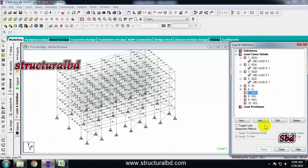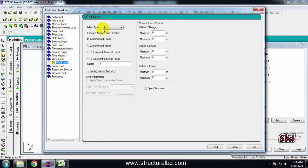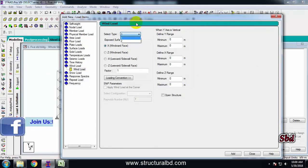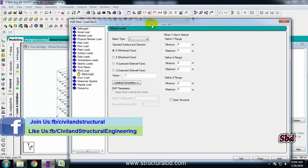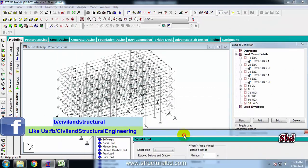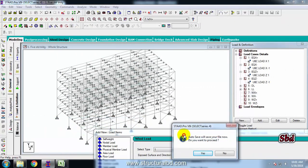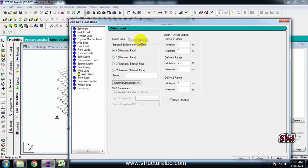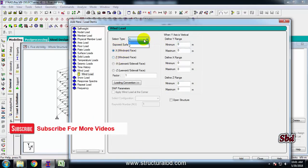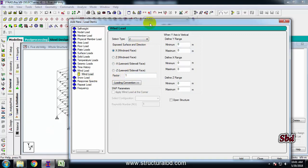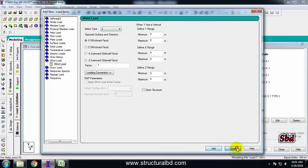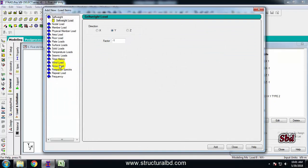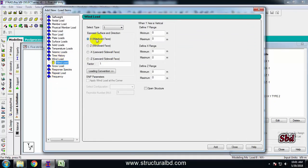Select WX plus, add, go to wind load. I have type 1 and type 2 — type 1 is for the short direction, type 2 is for the long direction. Since X is my long direction, select type 2, direction X, factor 1 which is positive, add, close. Select X negative, wind load, type 2, direction X, factor minus 1, add, close.